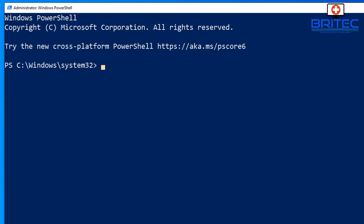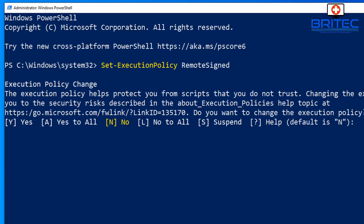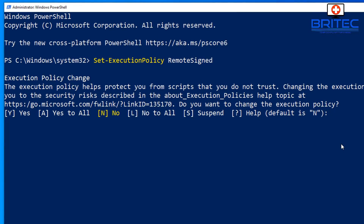Next, we need to allow script execution. Type: Set-ExecutionPolicy RemoteSigned, then press Enter. It will ask if you want to make these changes - say yes. If you're not comfortable with this, you can skip it or practice on a VirtualBox VM instead.